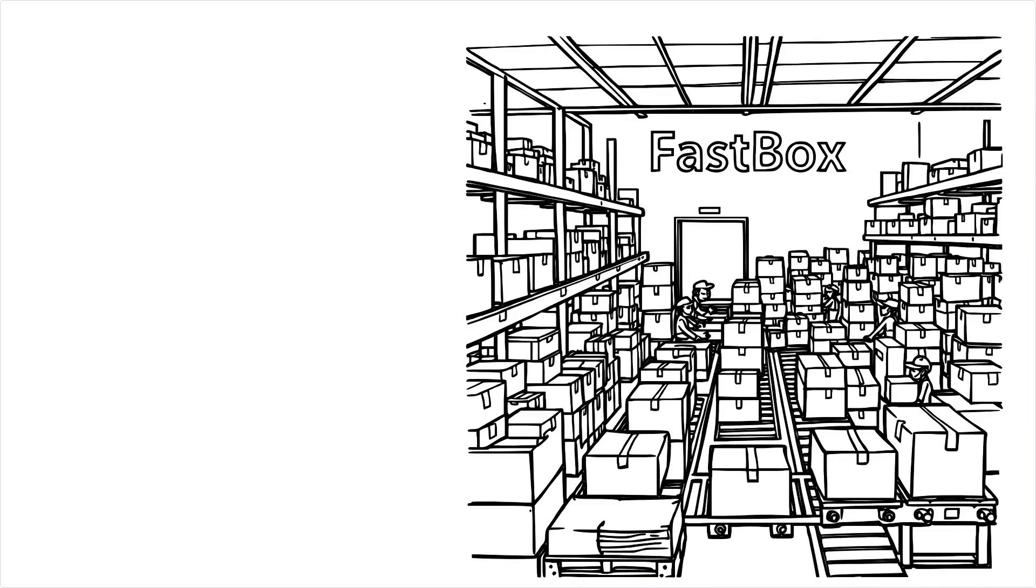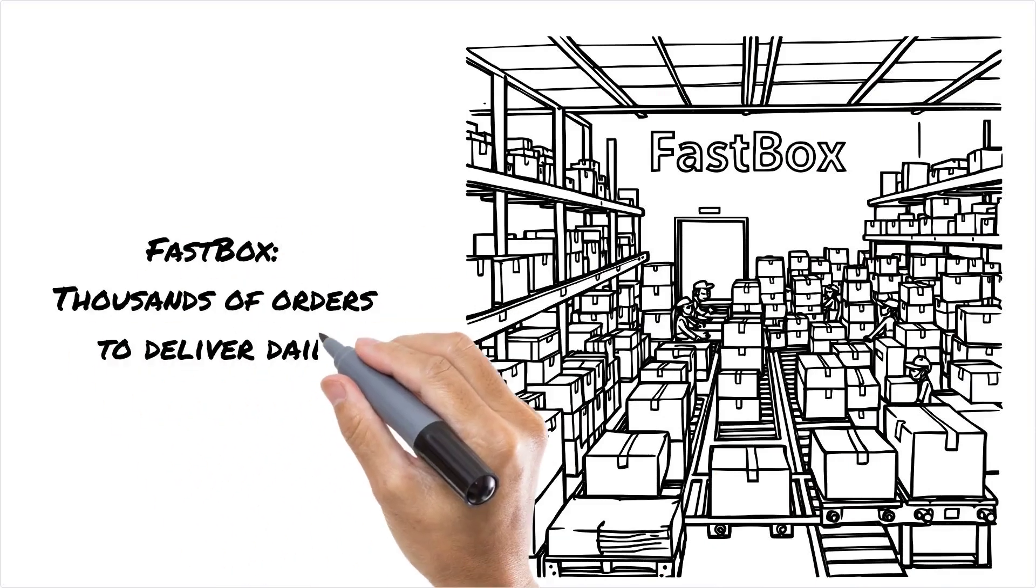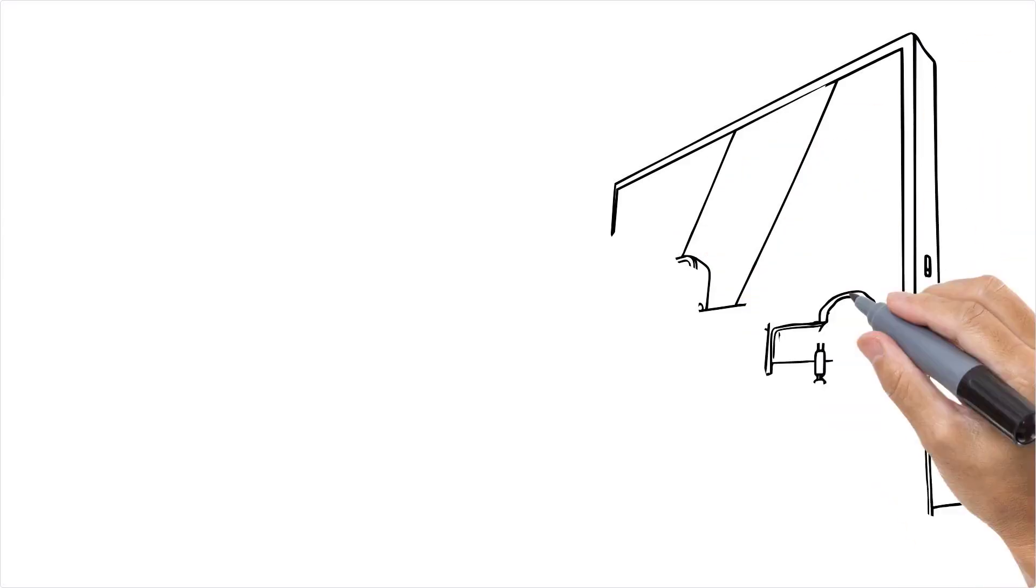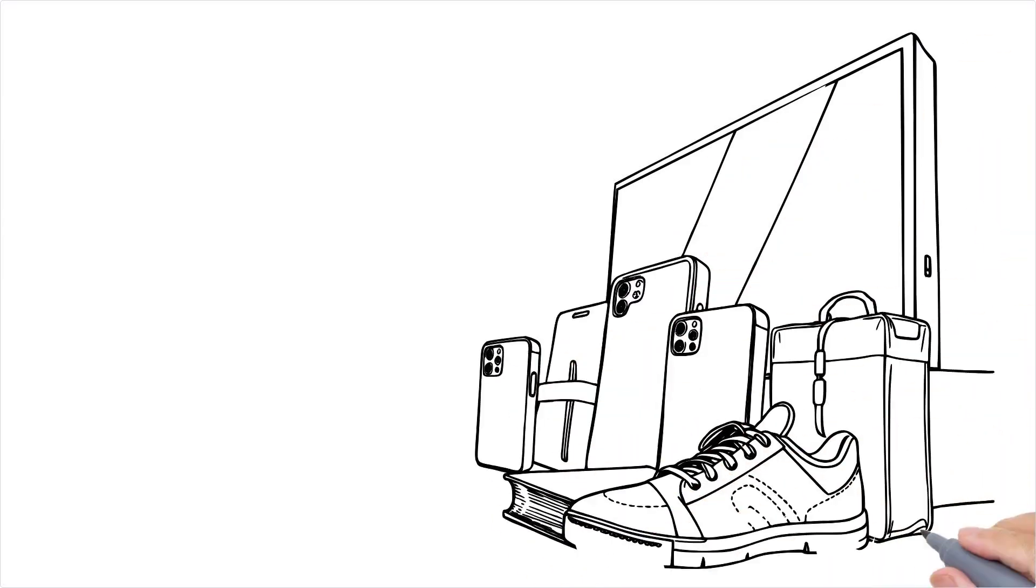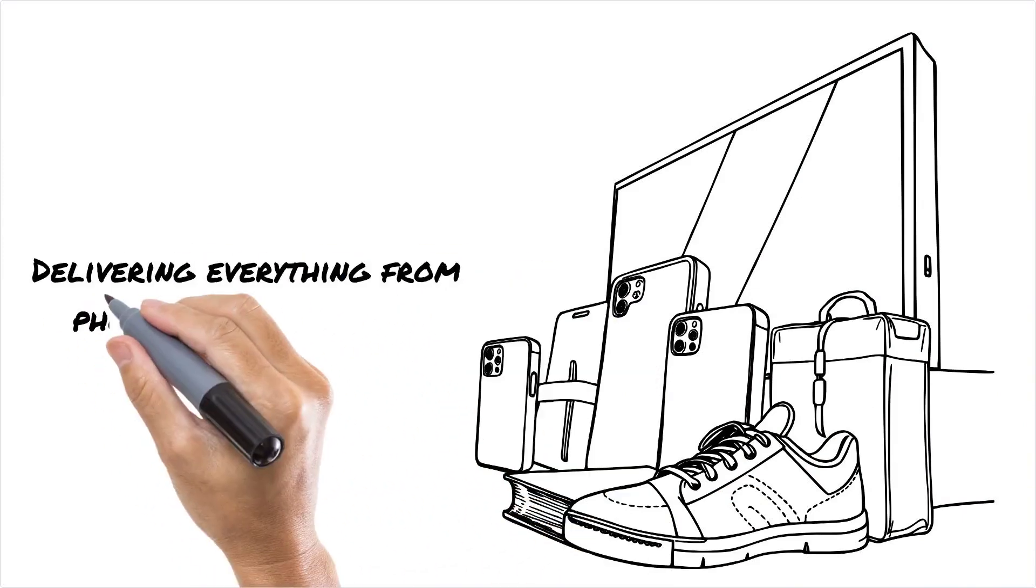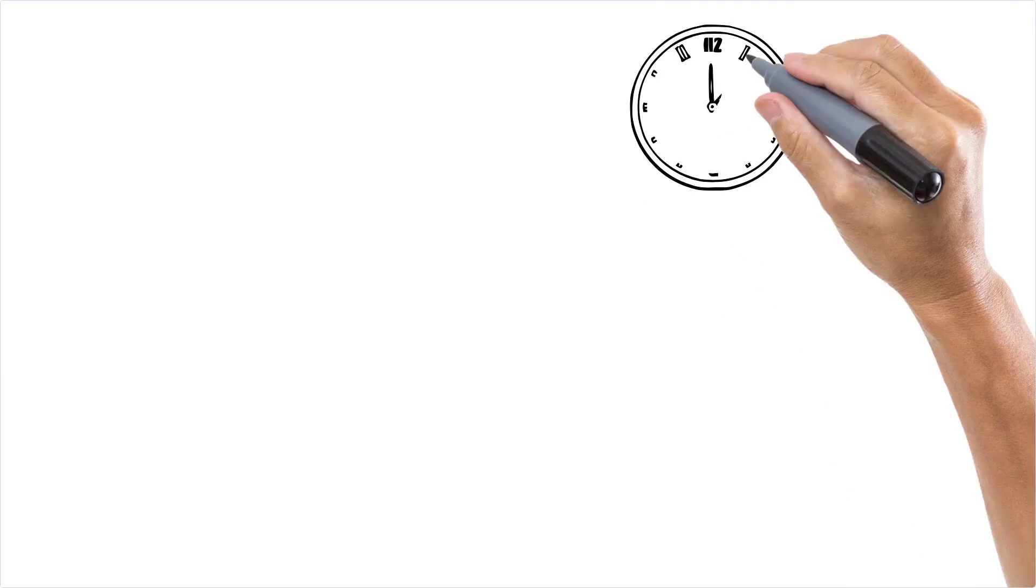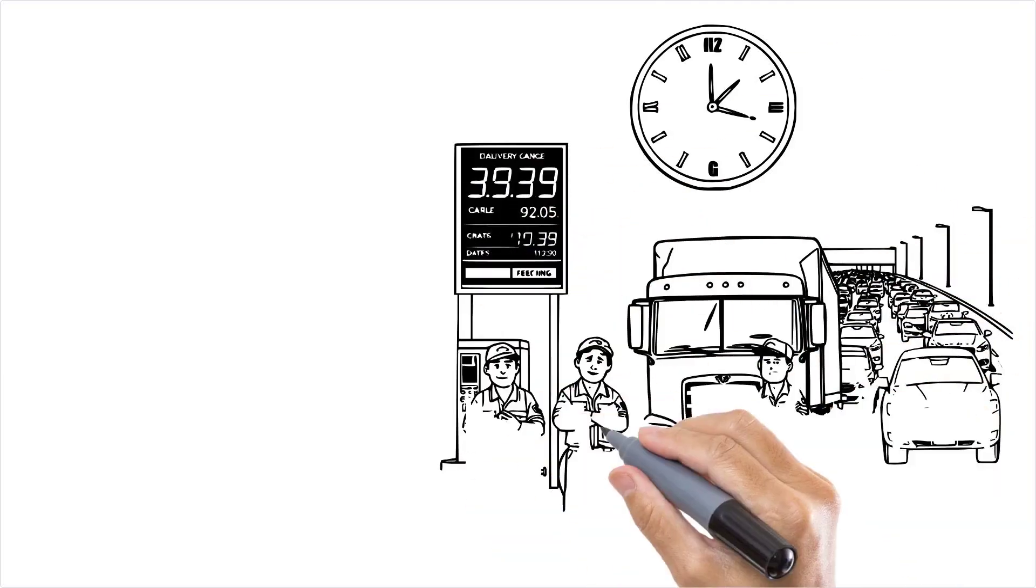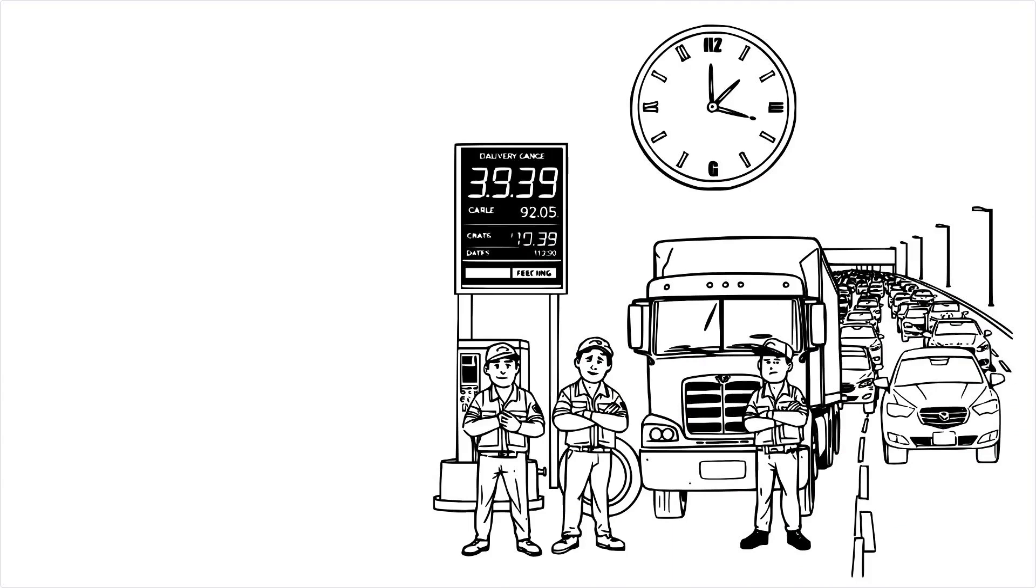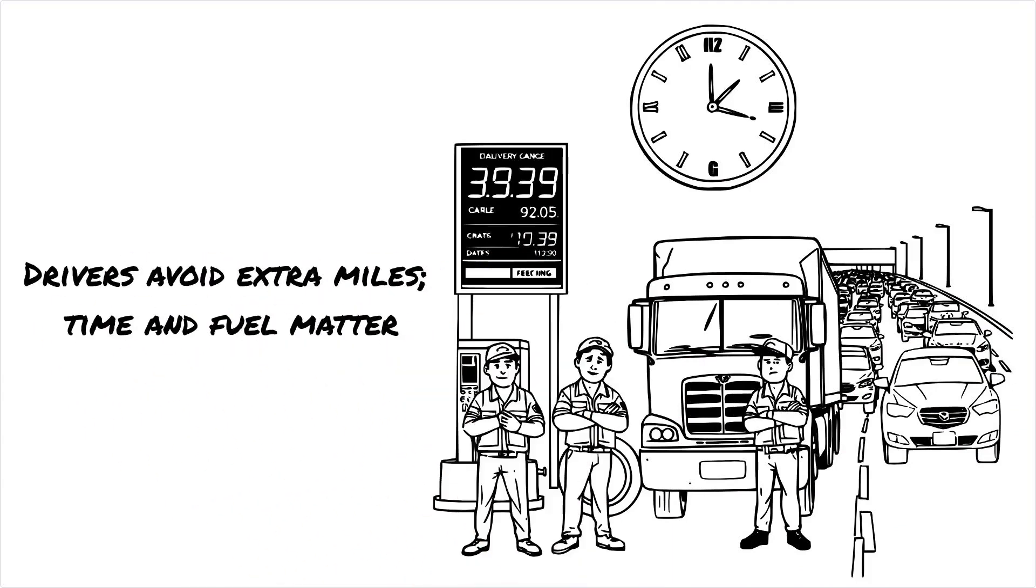Every morning, your warehouse is filled with thousands of orders to be delivered all across the city. You've got everything from small phone cases to giant flat-screen TVs, and it's your job to get all these packages to customers' doorsteps by the end of the day. And by the way, your drivers don't want to drive an extra mile if they don't have to. Gas prices are through the roof, and every minute stuck in traffic means more angry customer reviews.